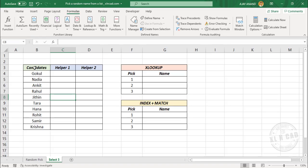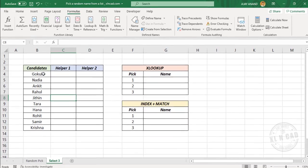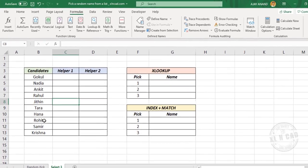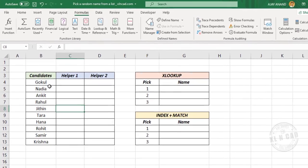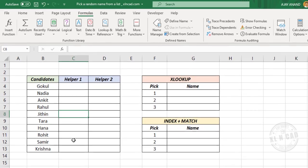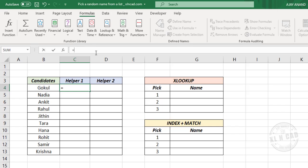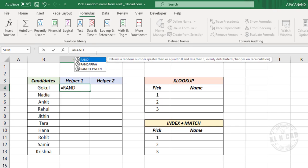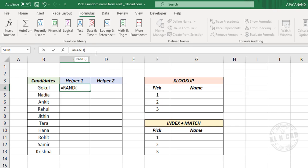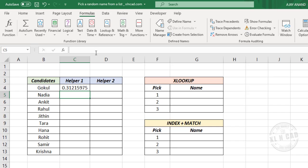The first step is to create a random number against each of these candidates in a helper column. For that, type equal, RAND function, open parentheses, close parentheses, and press the Enter key. Now copy the formula into the downward cells.